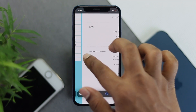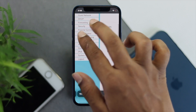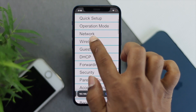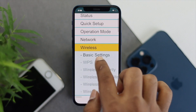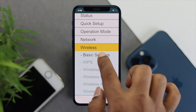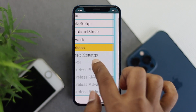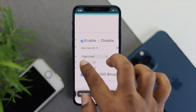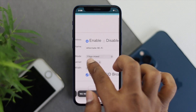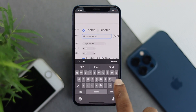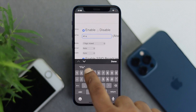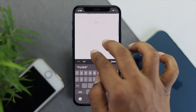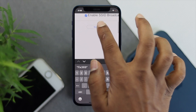Once your password is correct it will give you access to the router settings. Now go ahead and tap on Wireless. Once you've tapped Wireless, if you want to change the name, tap Basic Settings and scroll down — you'll be able to see your Wi-Fi name. Here you can see the Wi-Fi name is 'Alternative Wi-Fi', so change it to whatever you want, then scroll down and tap Save.